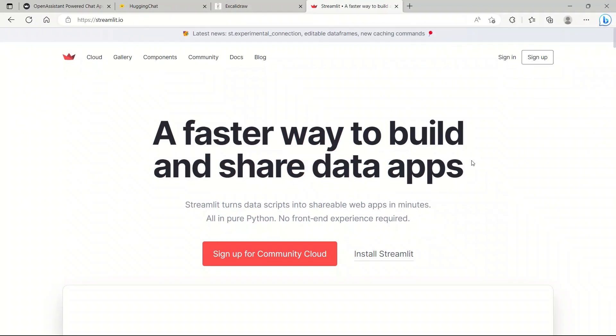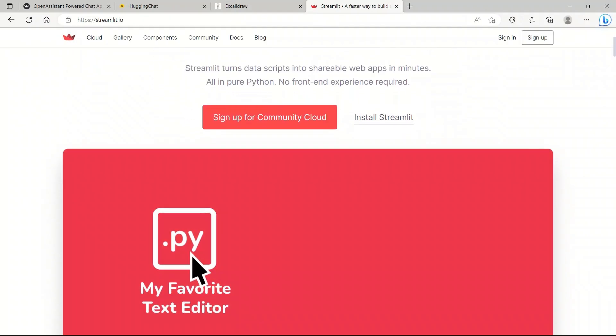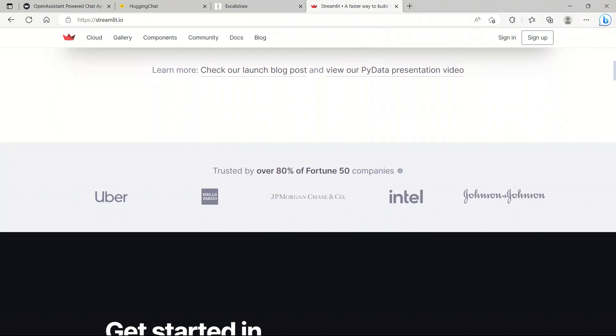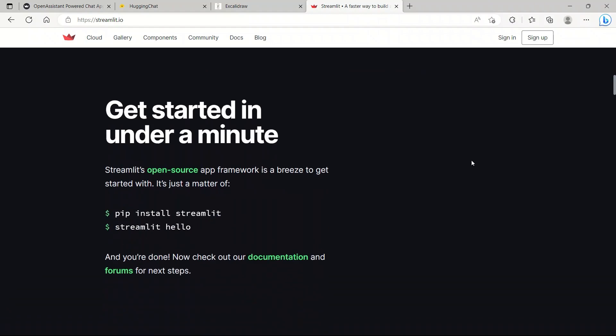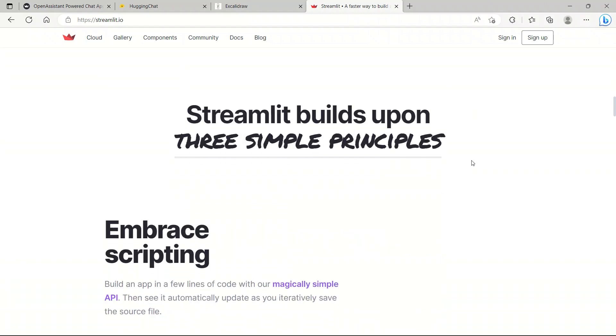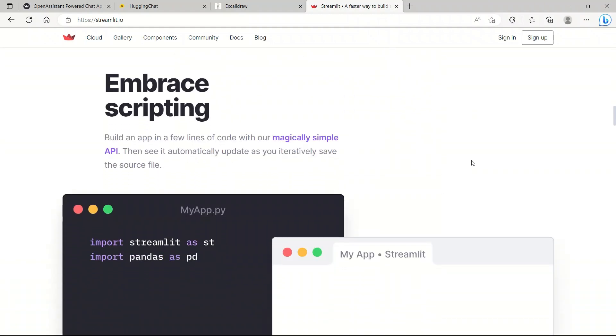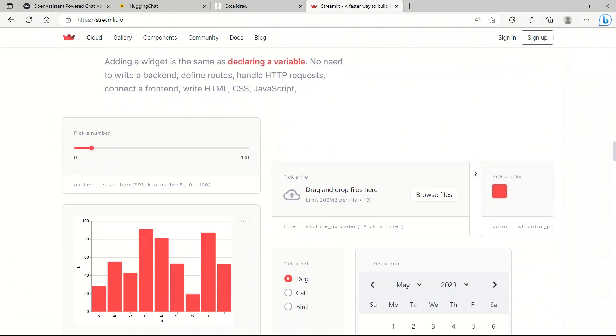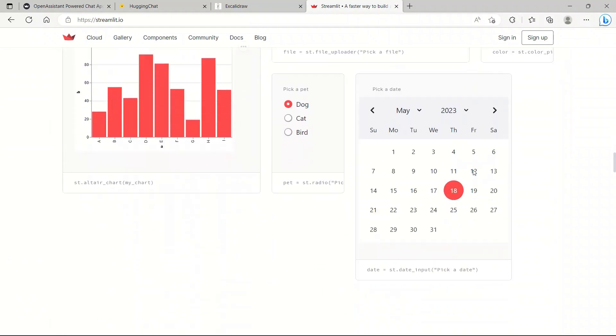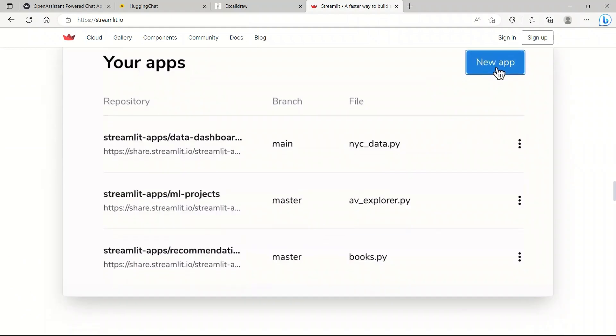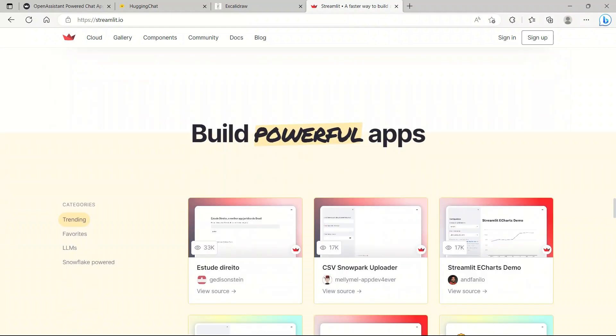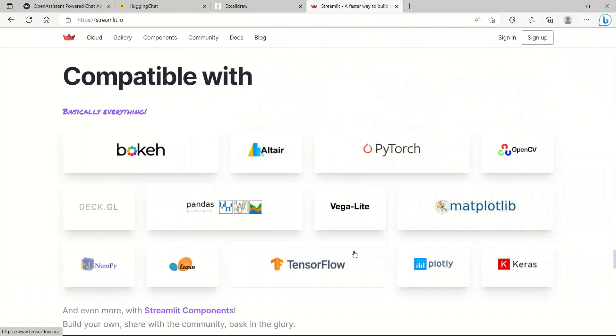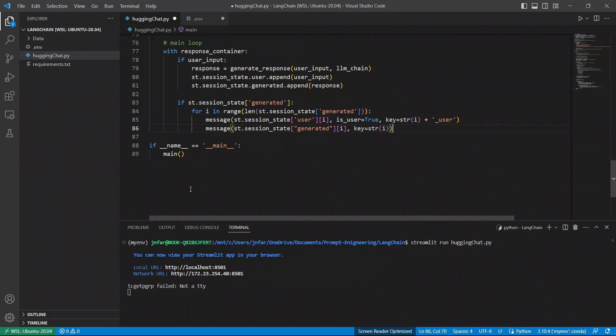If you don't know what Streamlit is, it's a Python package that actually lets you create powerful graphical user interfaces for data analysis within Python. It's very similar in functionality to Gradio, which powers most of the apps that you see on Hugging Face. So, let's dive into the code.